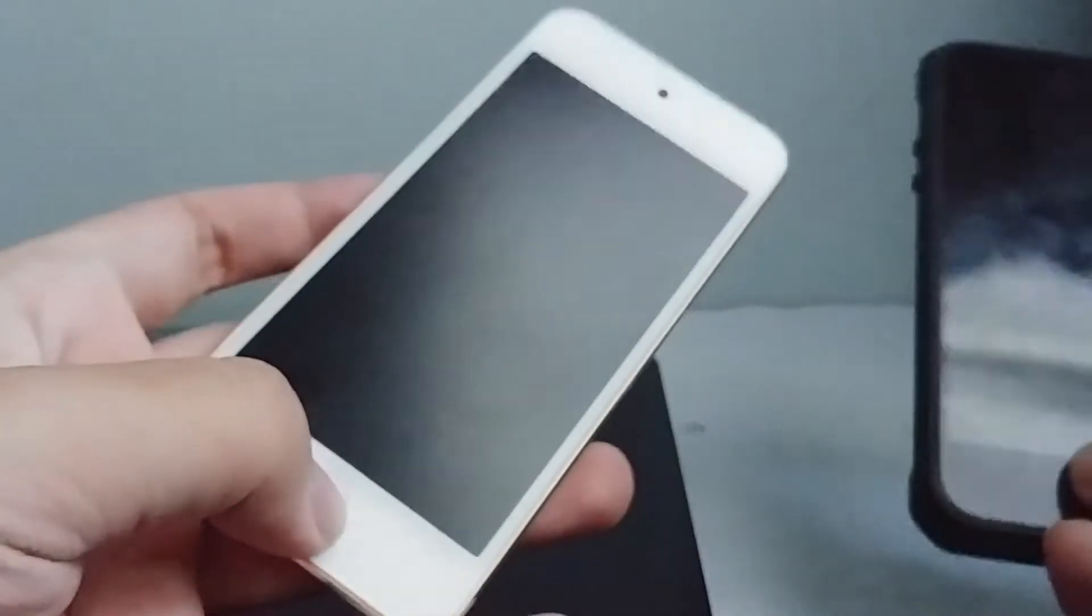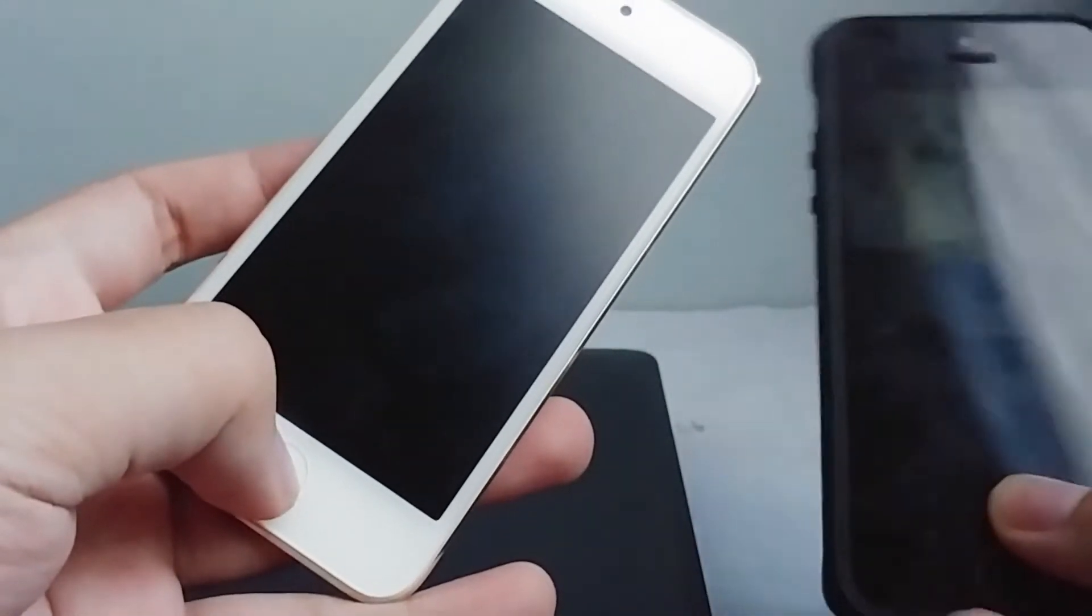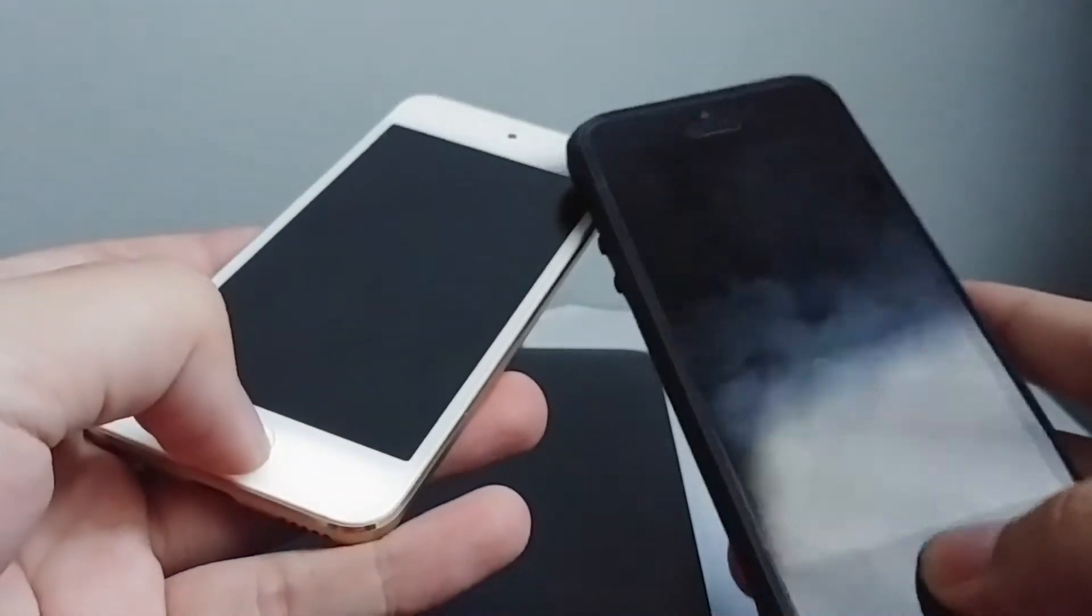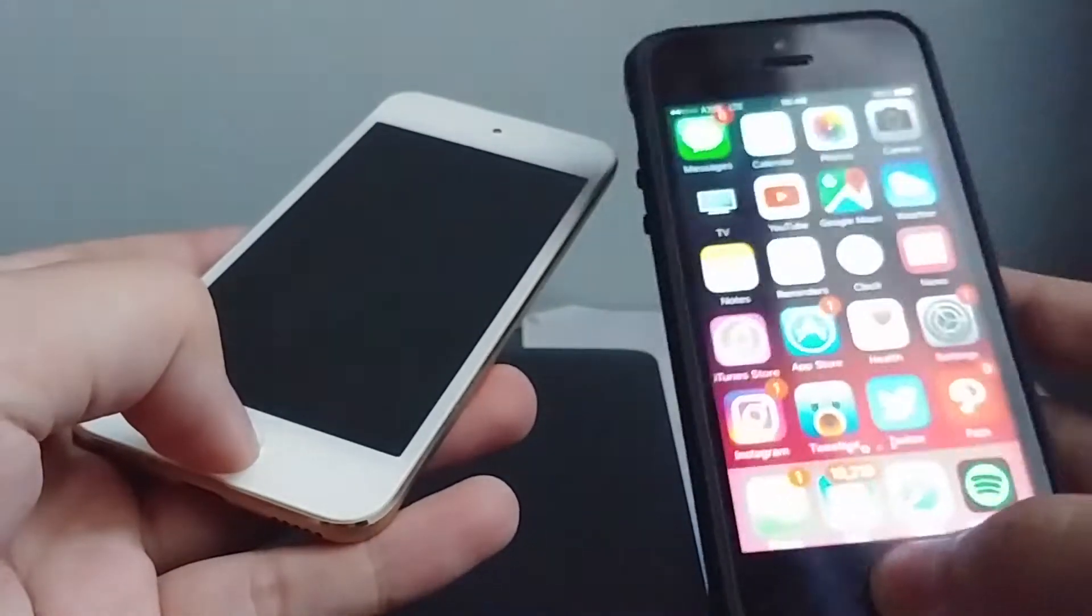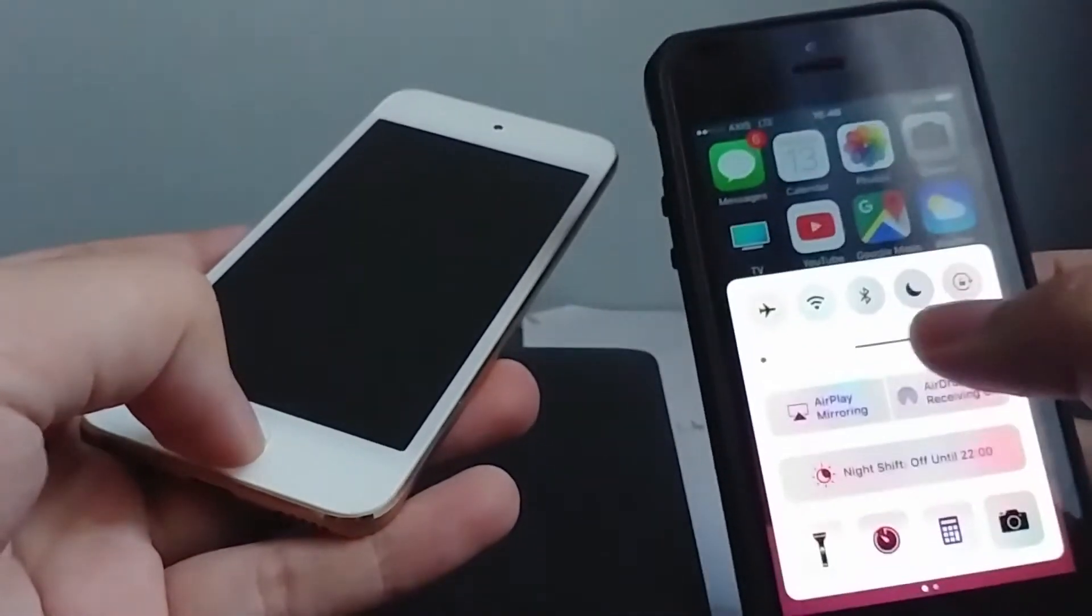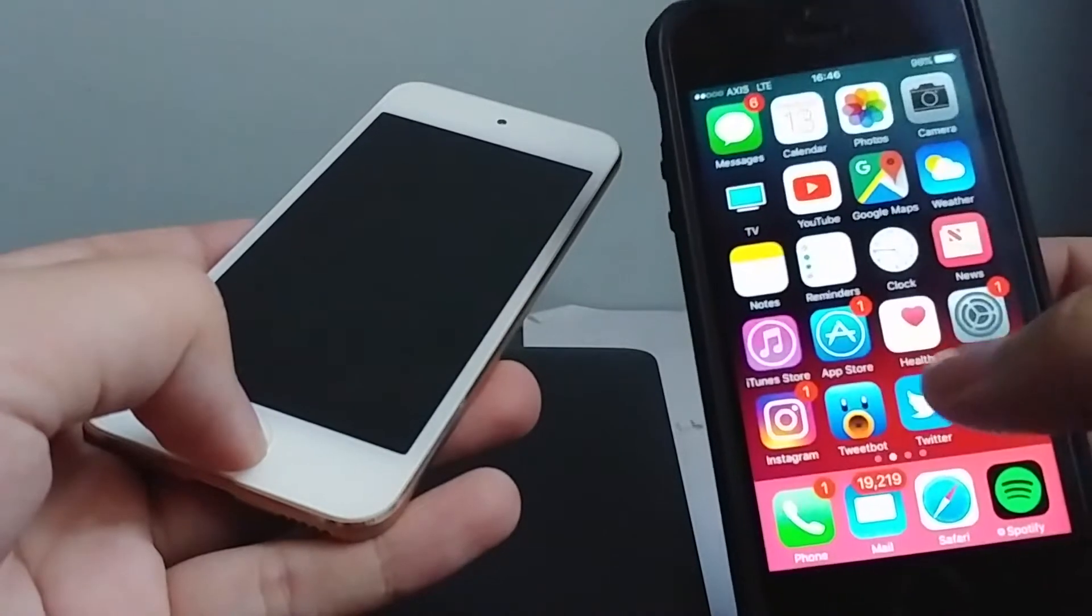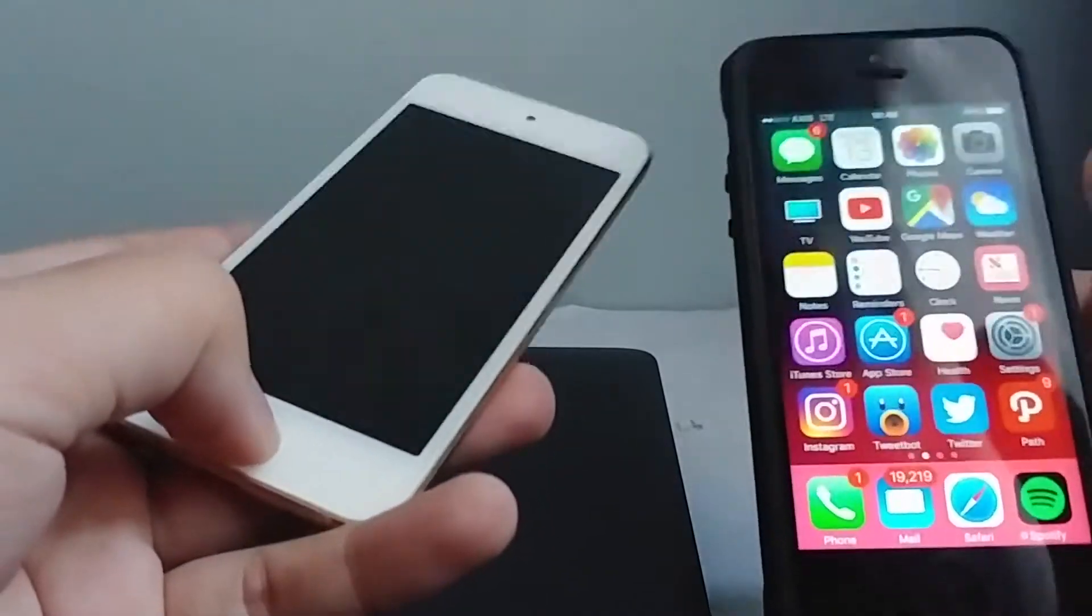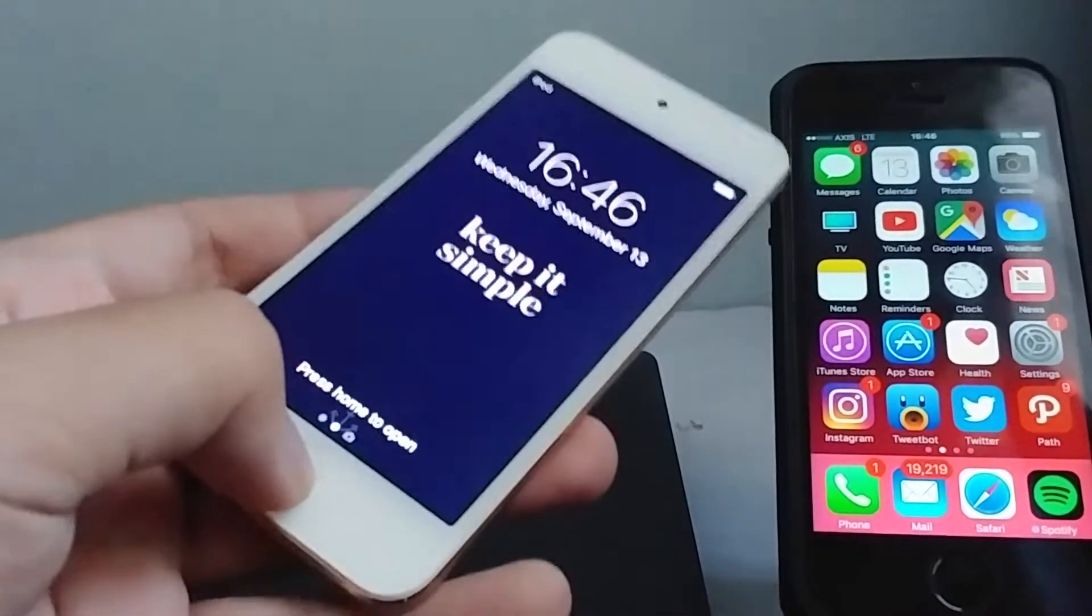Hey guys, so in this video I'm gonna do a speed test between iOS 10 versus iOS 11 gold master edition. We do have the 5s currently on iOS 10.3.3, the latest and greatest of iOS yet.